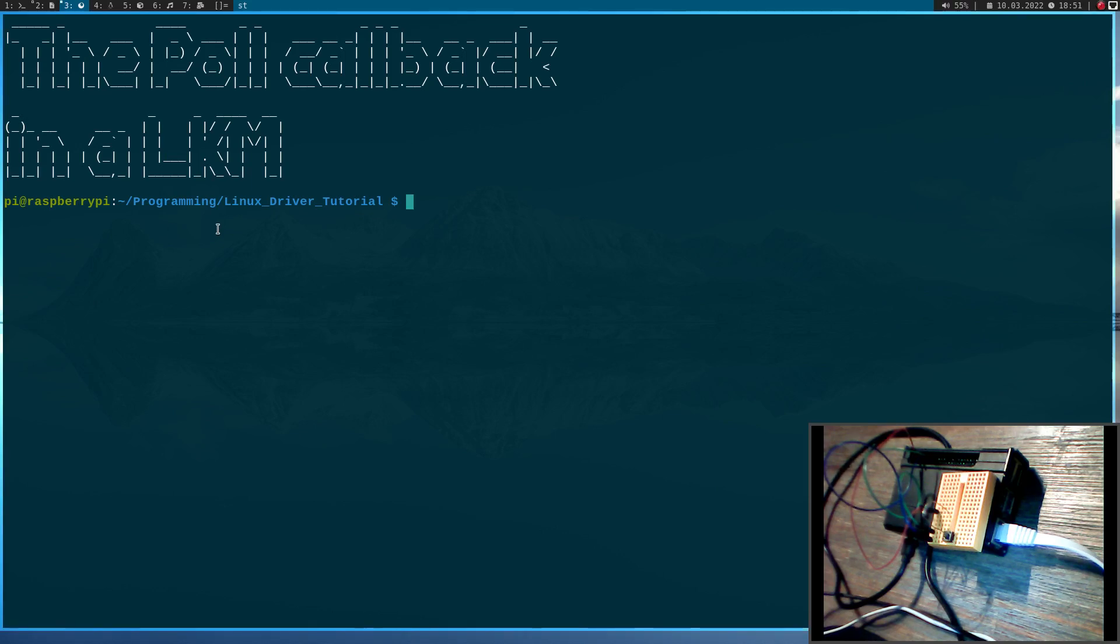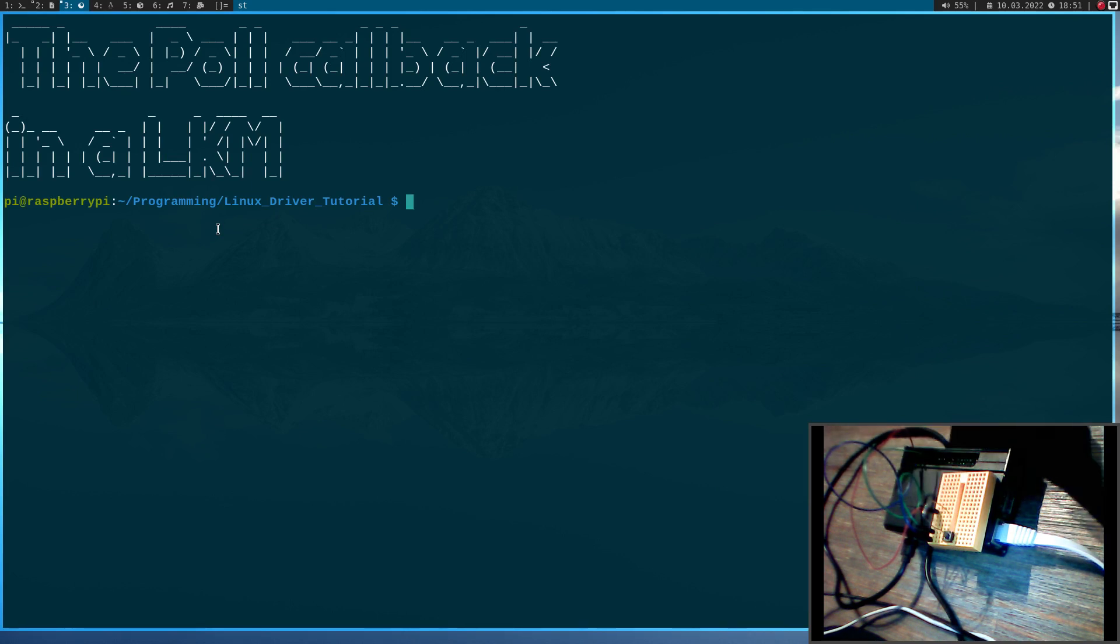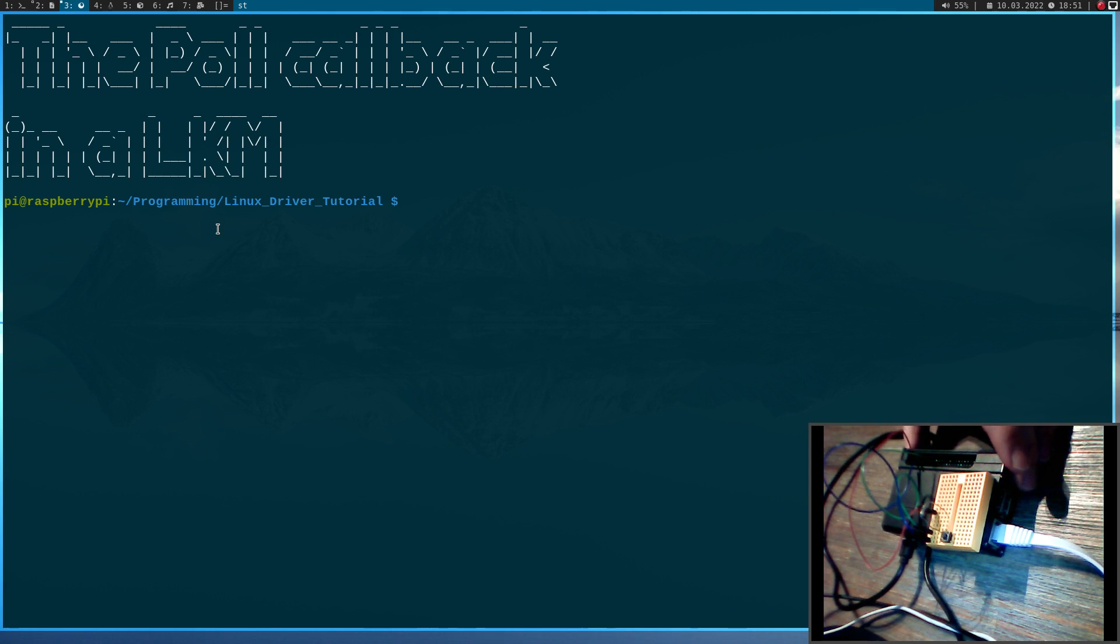Welcome to a new episode of my Linux driver tutorial. Today I will show you how to use the poll callback in a Linux kernel module. And for this I came up with the following setup.